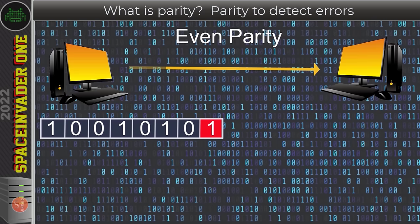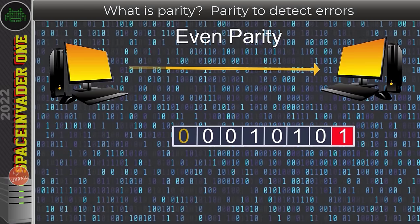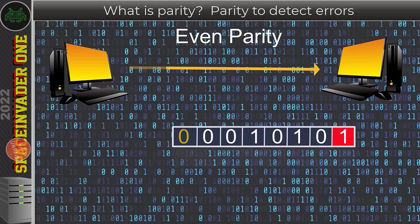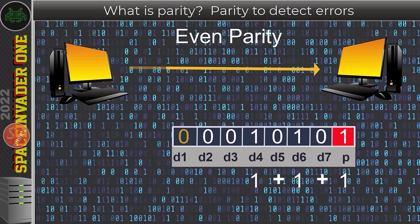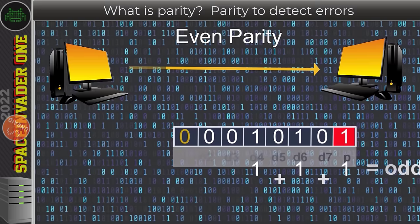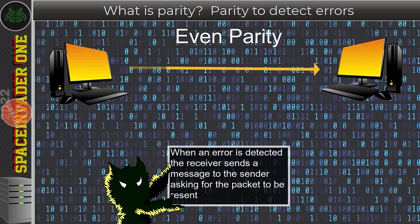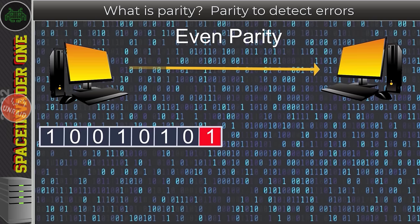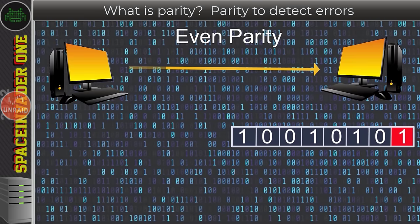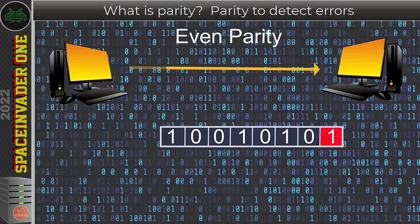Now let's see what happens when something goes wrong and a bit of data gets corrupted. During transmission, the first one flips to a zero. When the packet is received, because we're using even parity, all the ones must add up and be even. We've got three ones — and three certainly isn't even — so the receiving computer knows there's been an error in the transfer. It tells the sender to resend the data, and hopefully this time it comes through correctly. The parity bit tells the receiver there's an error, but won't say what the actual error is.